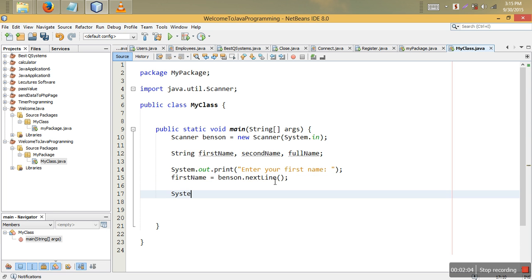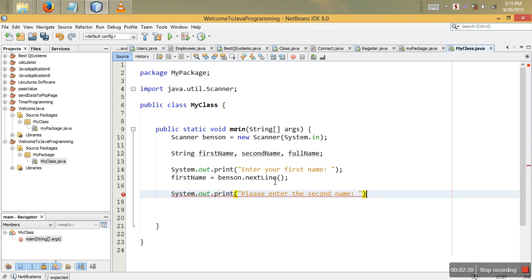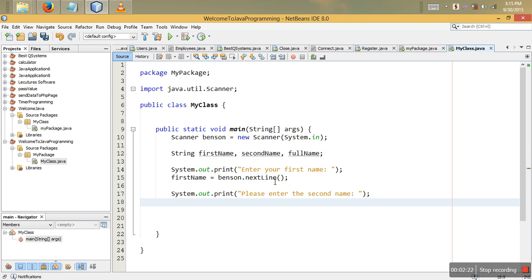We can also ask the user to input the second name. So secondName is equal to benson.nextLine().